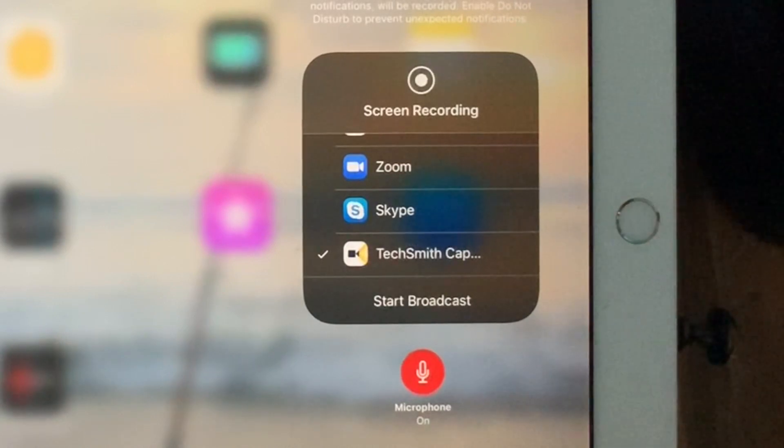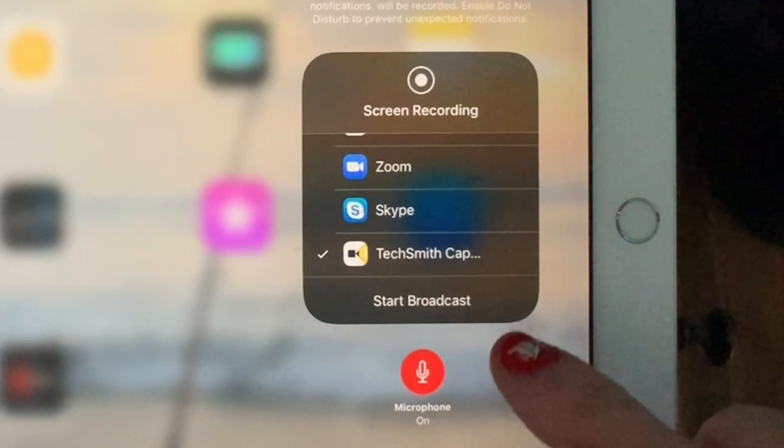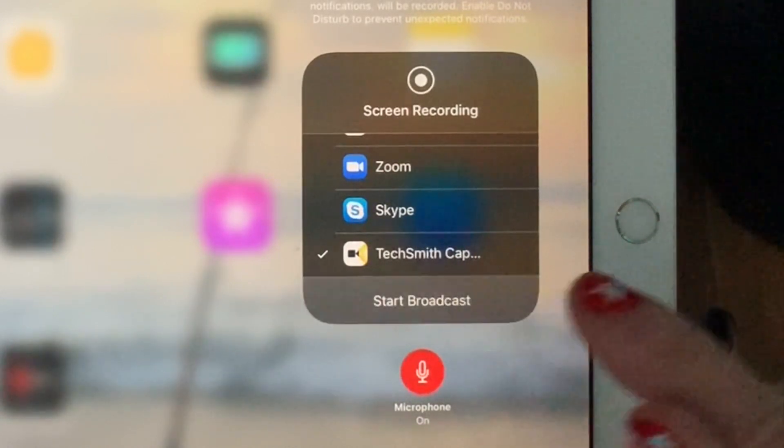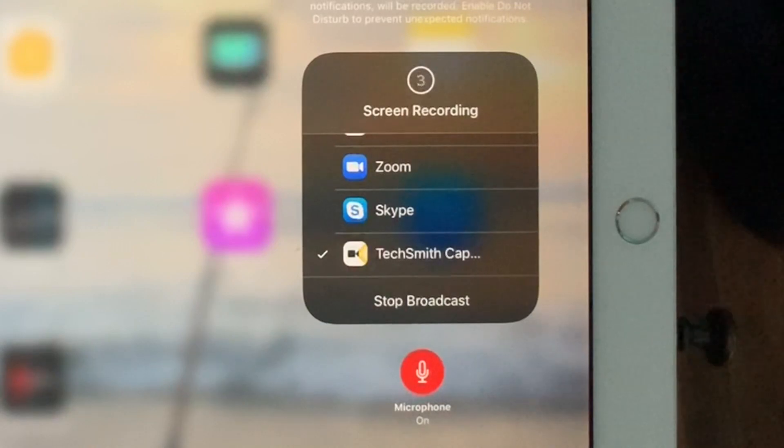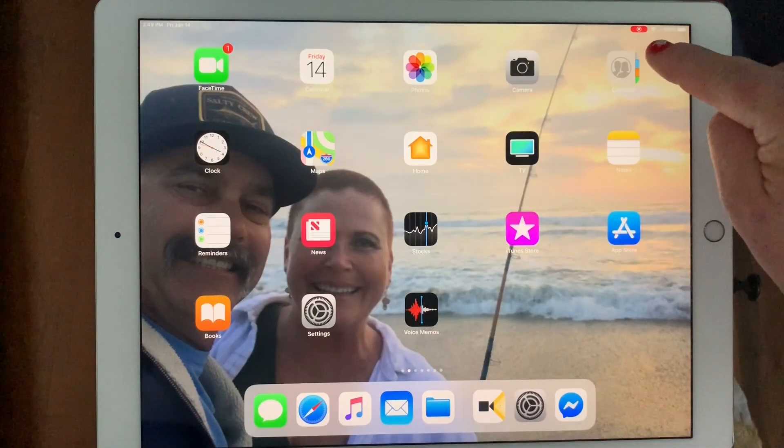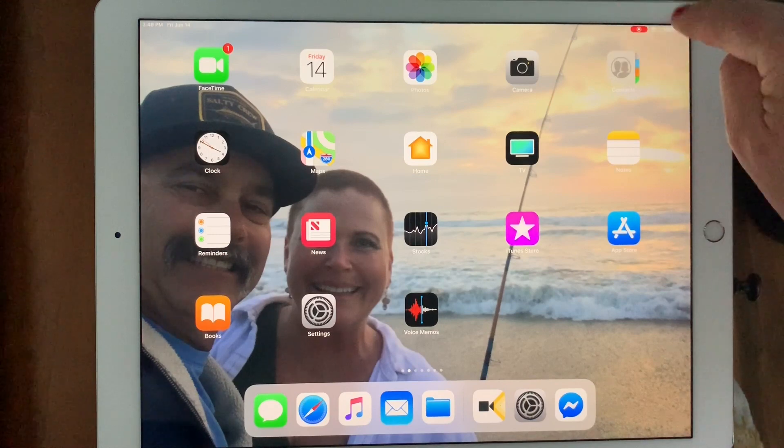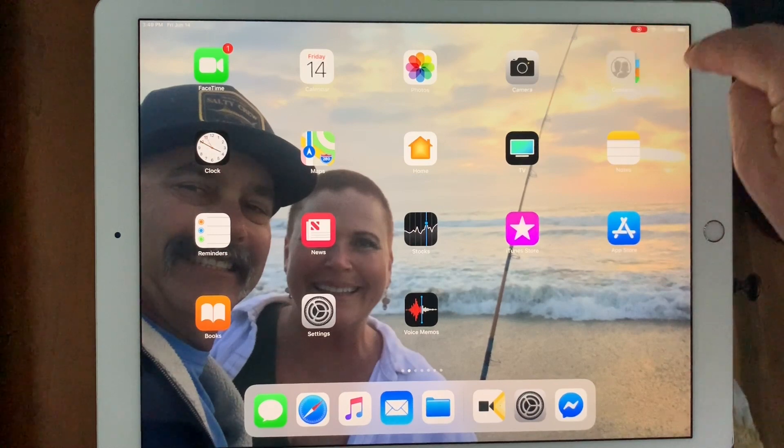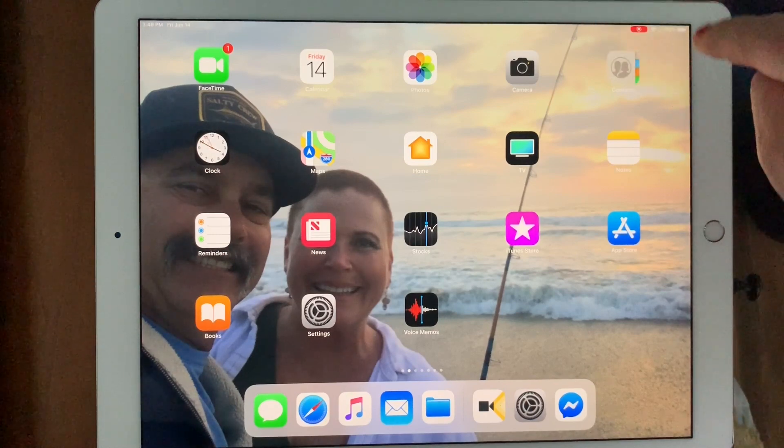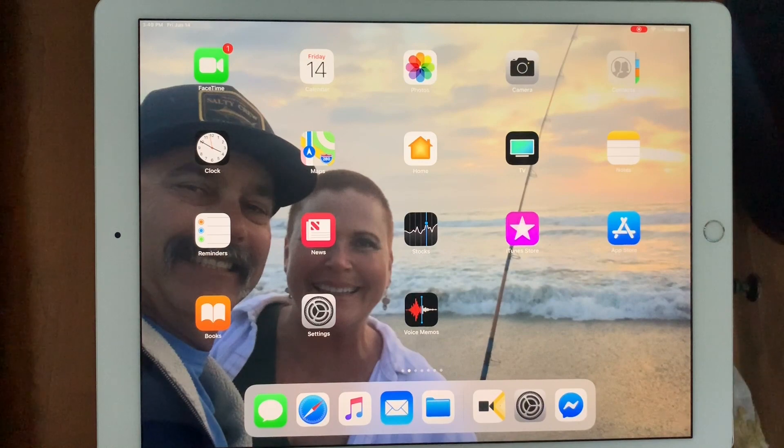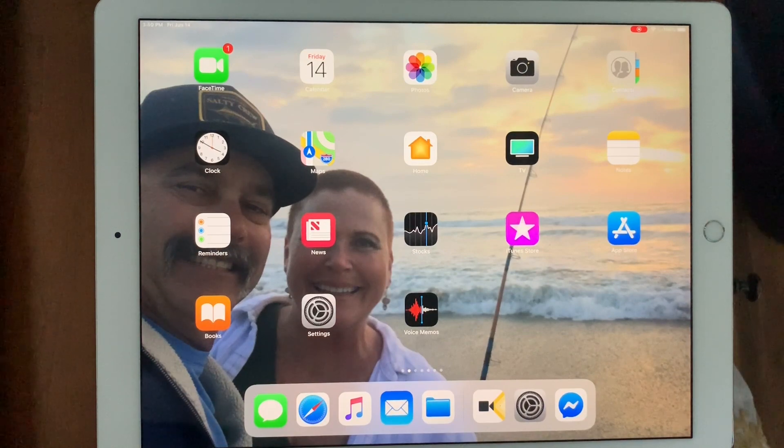So now you're set up to record. I'm going to hit start broadcast. It gives you a countdown and then when you see the red icon up here with the circle in the circle, then you know that you are recording.